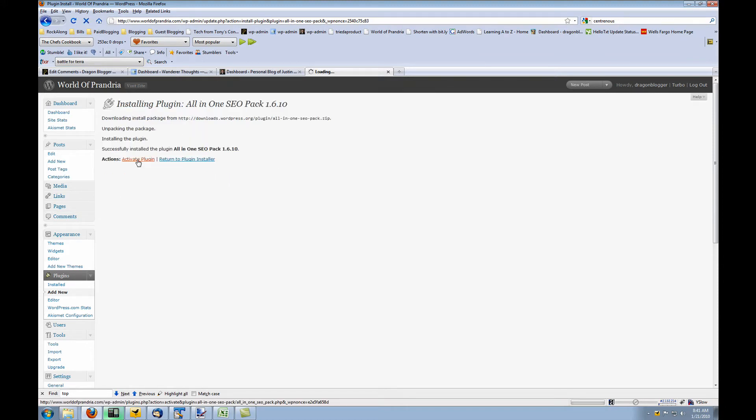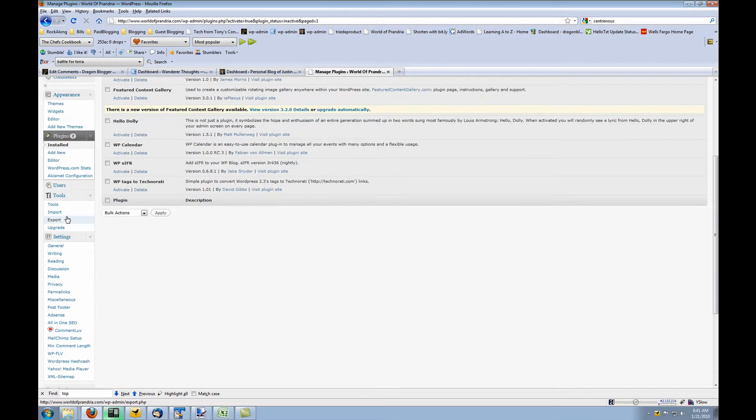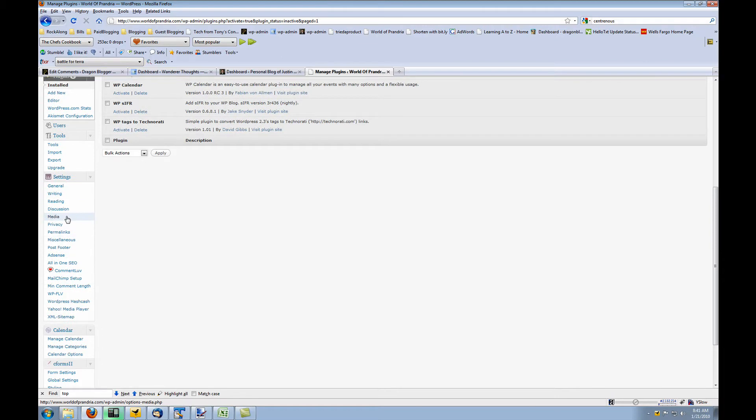Activate the plugin after it's installed, and after the plugin is activated, you'll want to go to your sidebar and click on your all-in-one SEO settings.